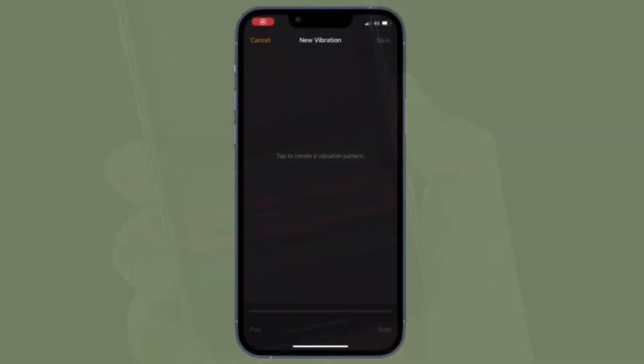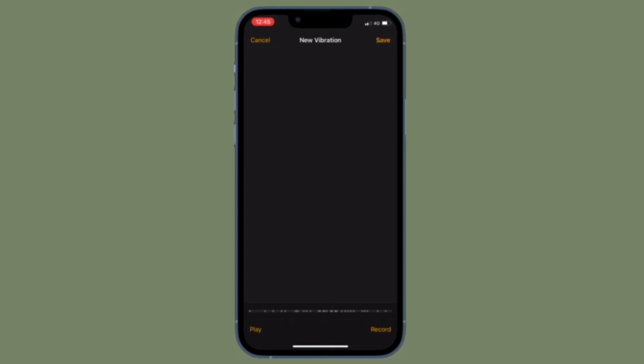Then tap on the screen to create a new pattern. Tap to stop, and if you want to play it, simply tap on the play button at the bottom left corner of the screen. Or if you want to record, simply tap on Record.